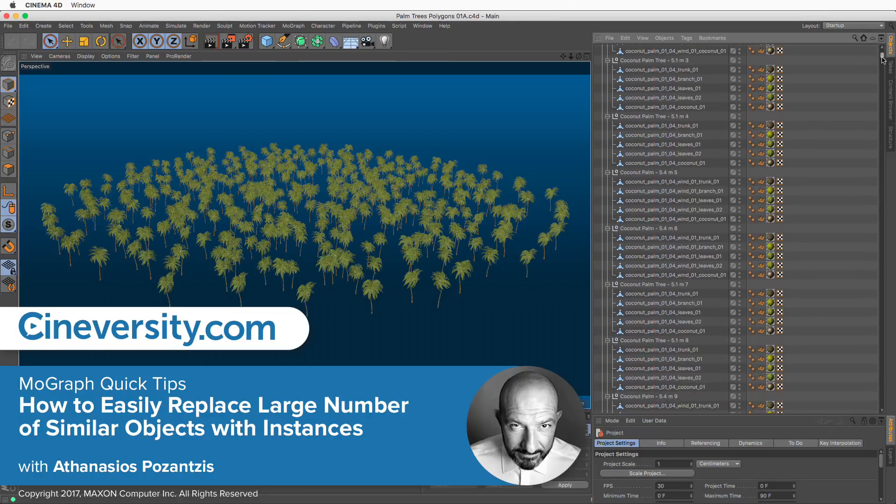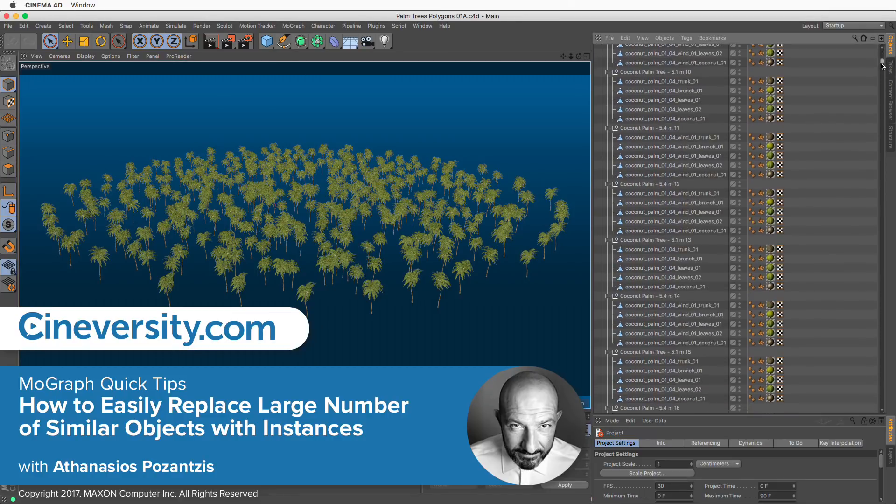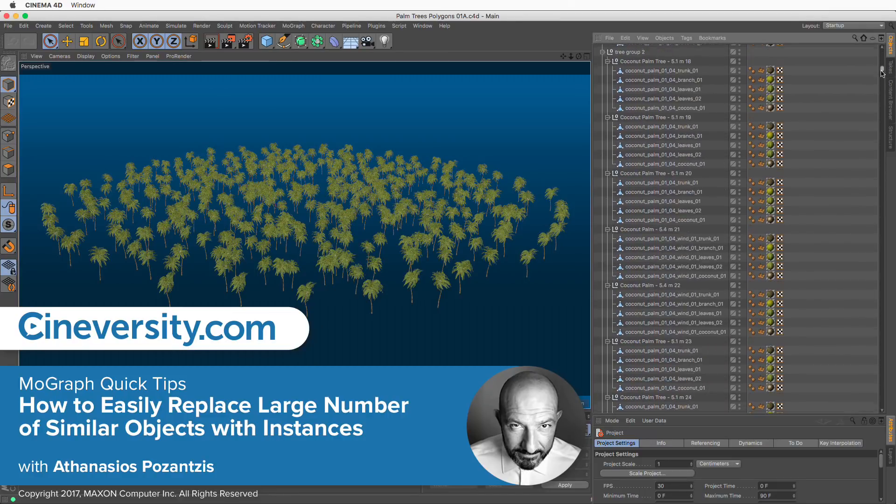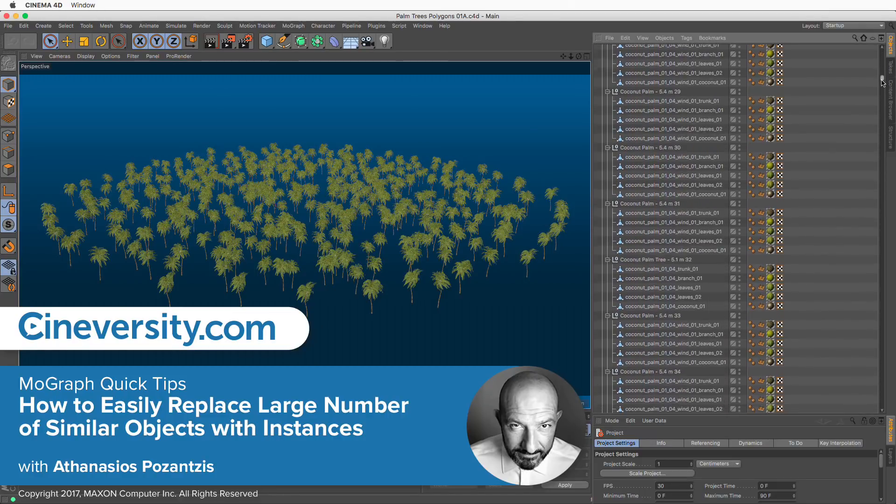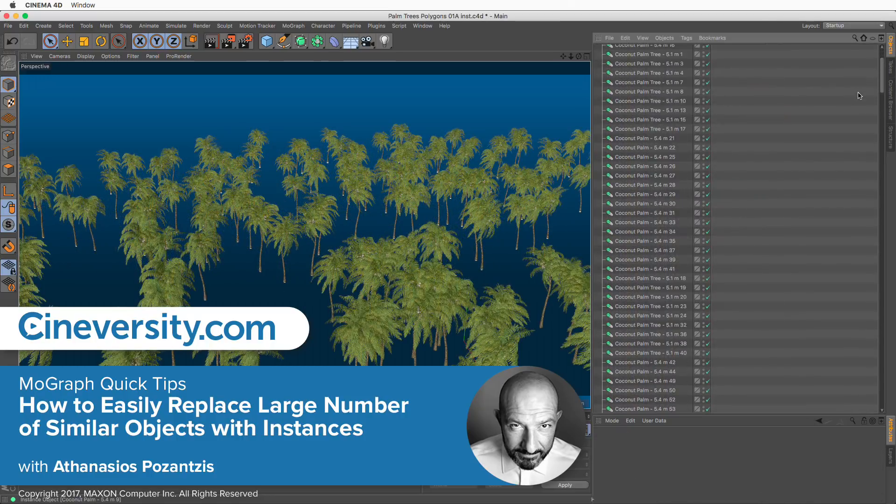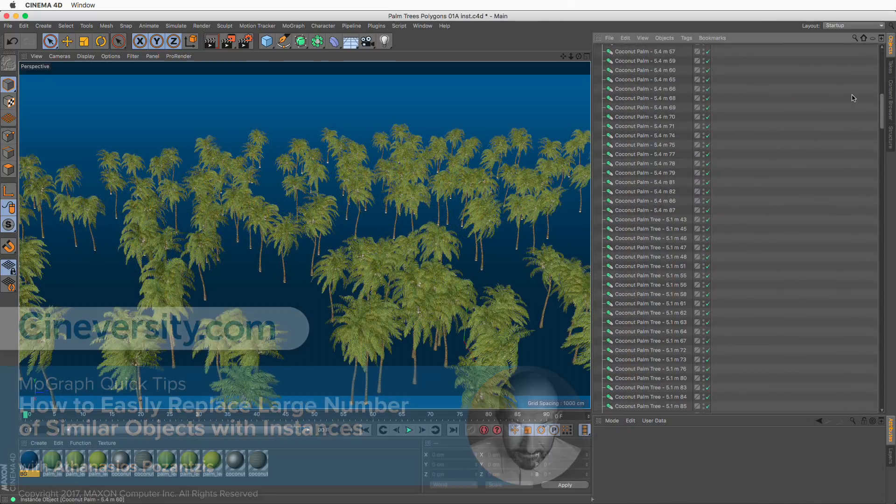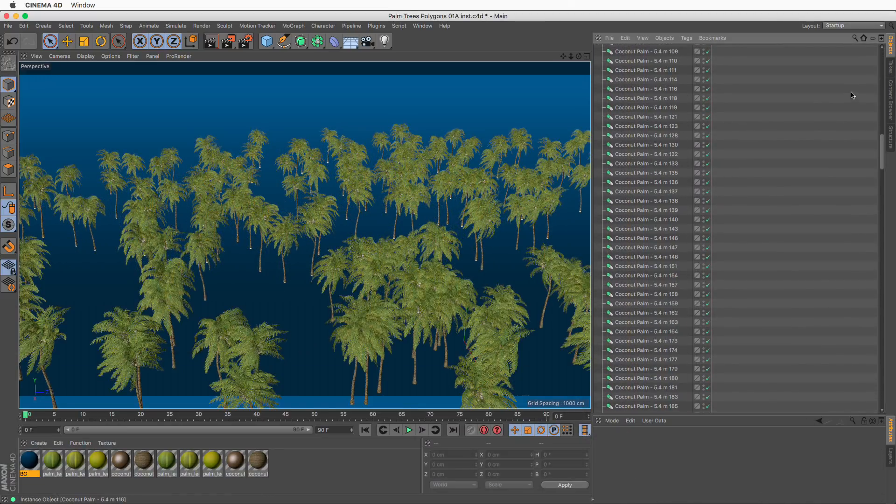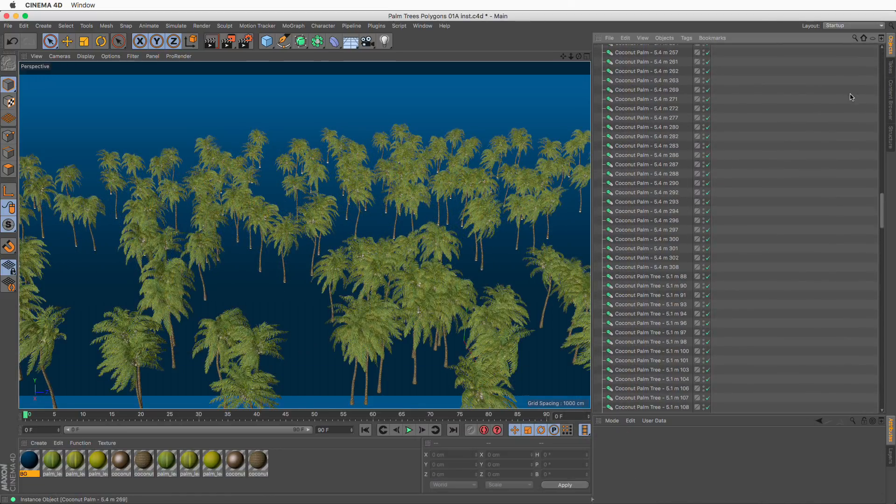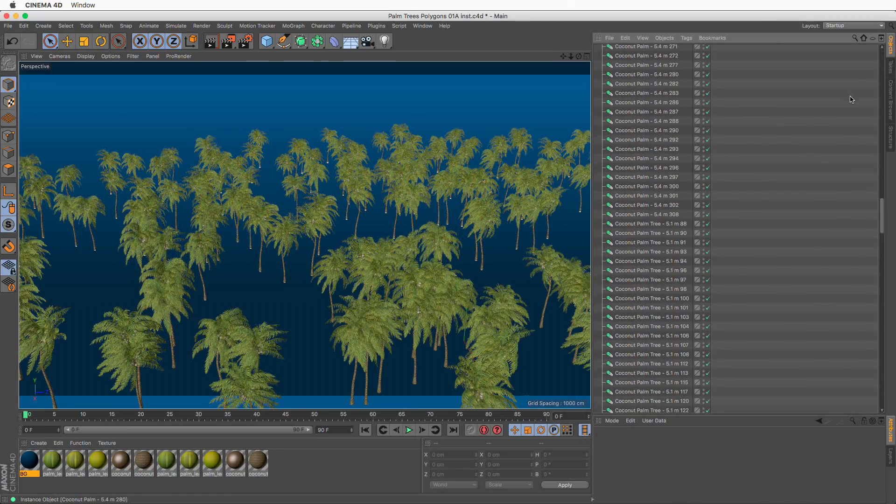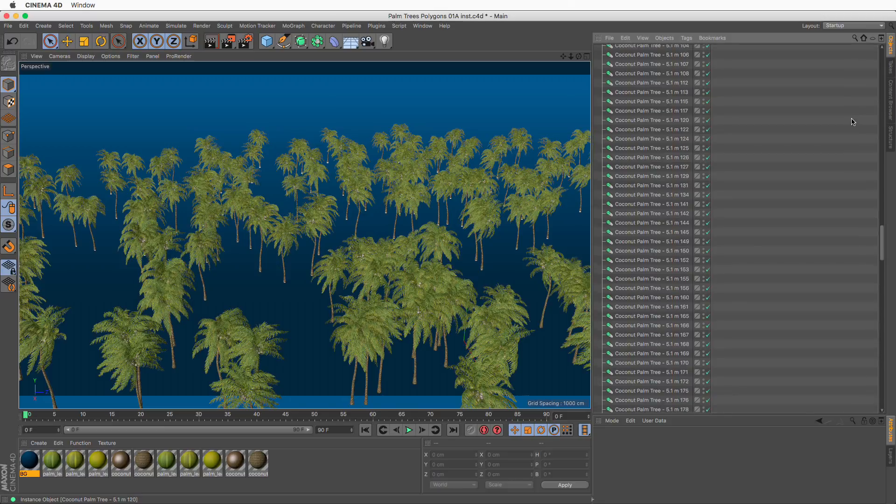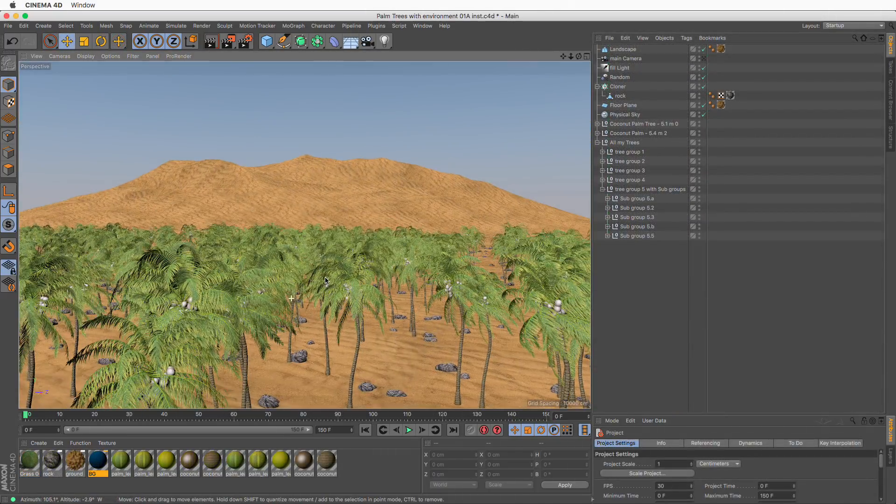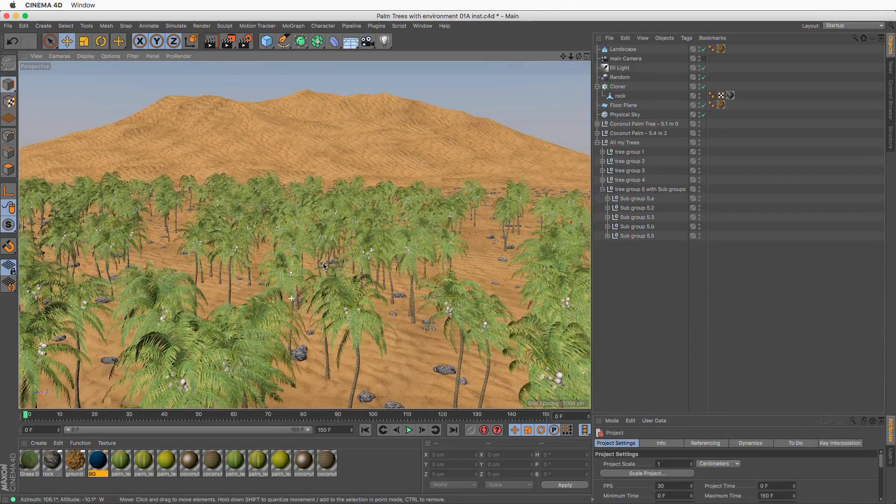In this quick tip, I will show you how to replace many identical objects with instances of the same object. This will decrease your file size and increase speed, sometimes by a huge amount.